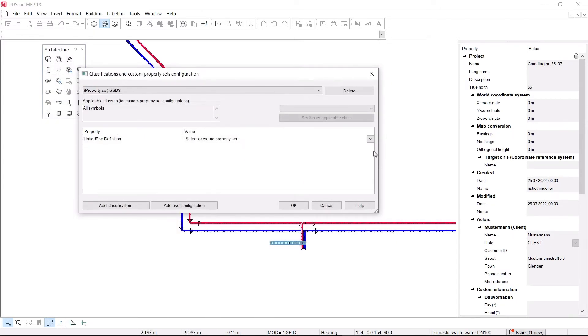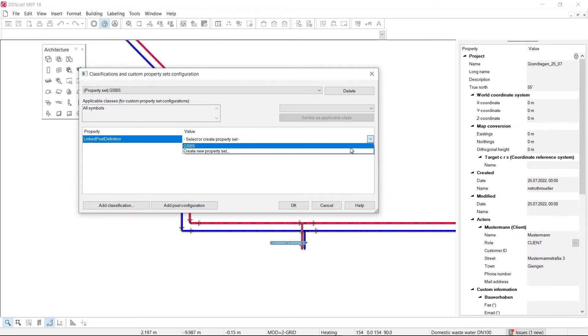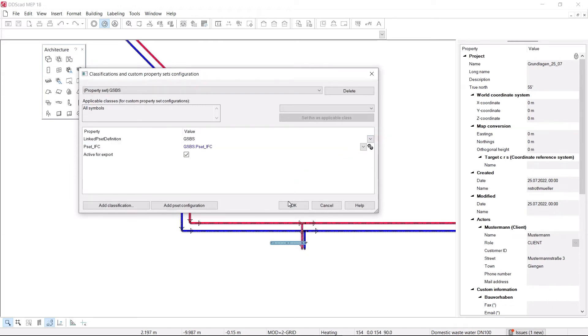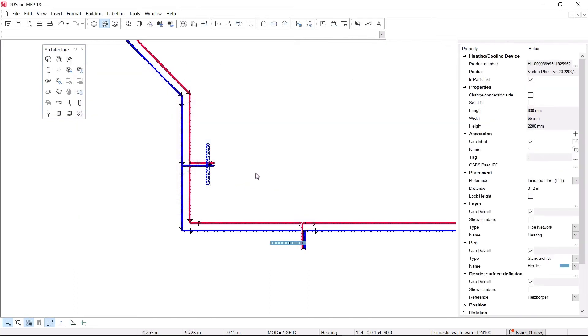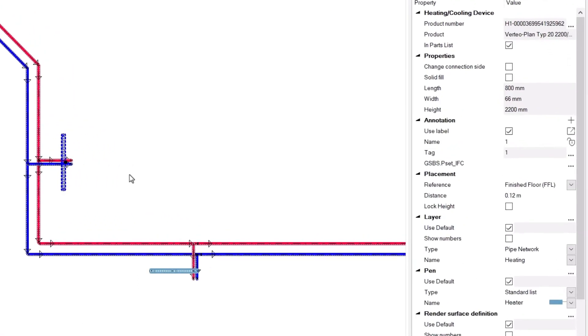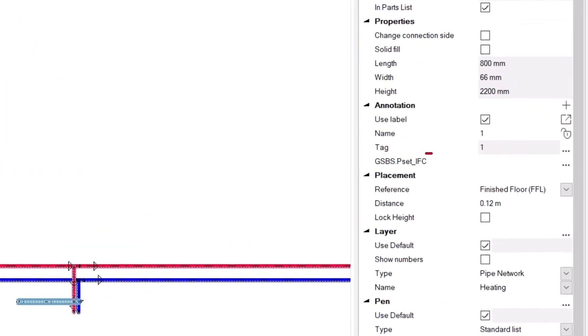They can be imported by every project participant as well as displayed in their Open BIM software. The Pset Configurator in DDS-CAD 18 is more convenient and offers better information exchange when collaborating in Open BIM workflows.